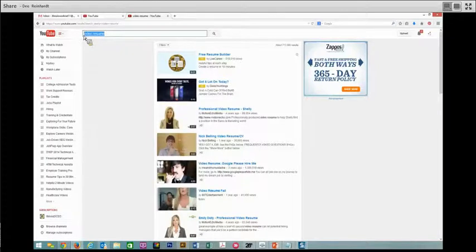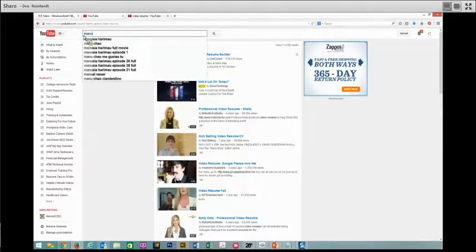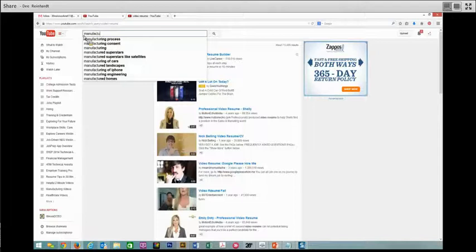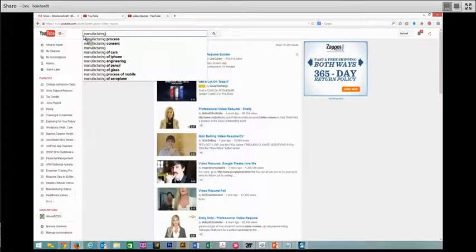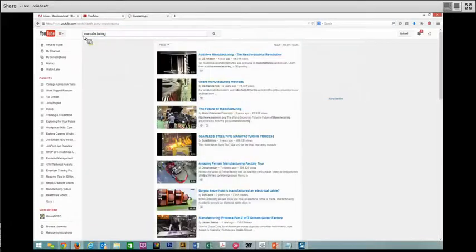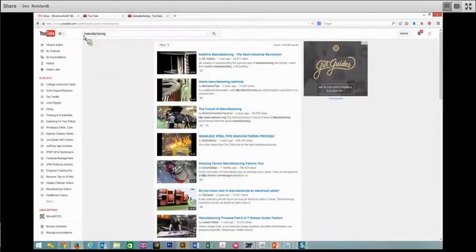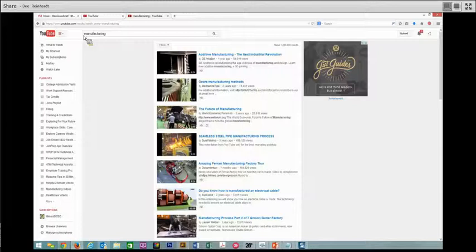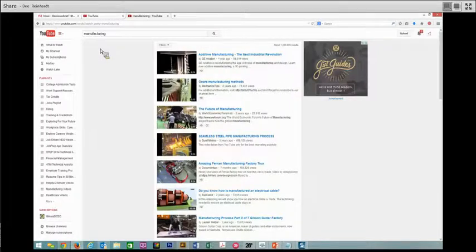Another thing that you can do is search for keyword information, meaning manufacturing. Maybe there is something that you need to learn to keep your skills up to date in manufacturing.